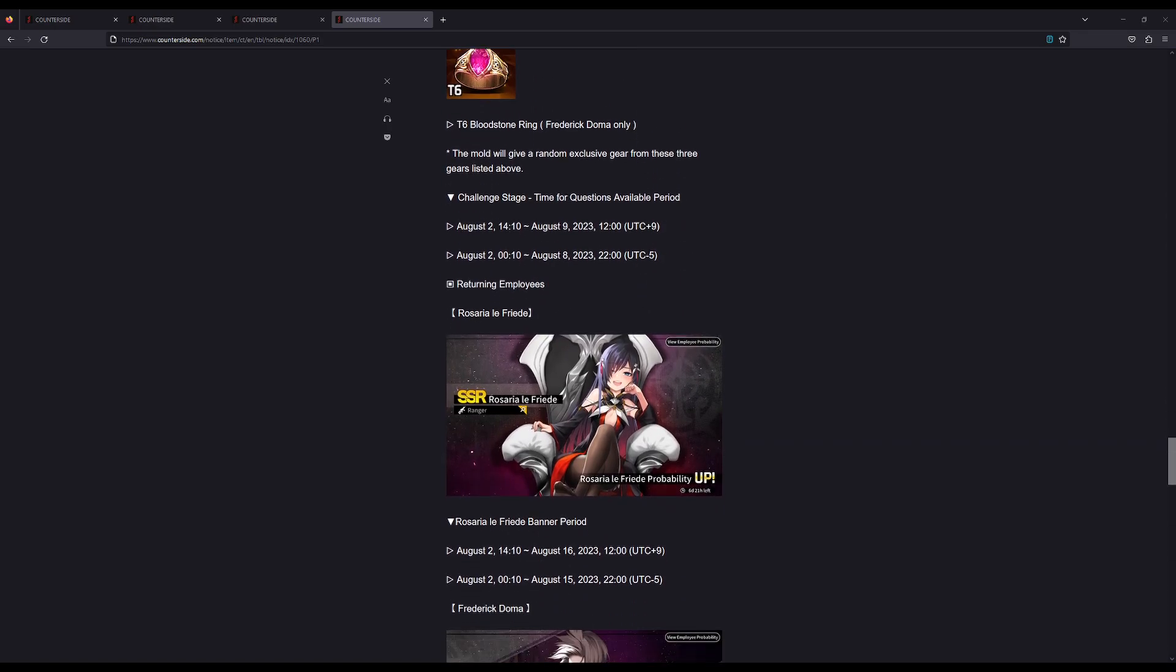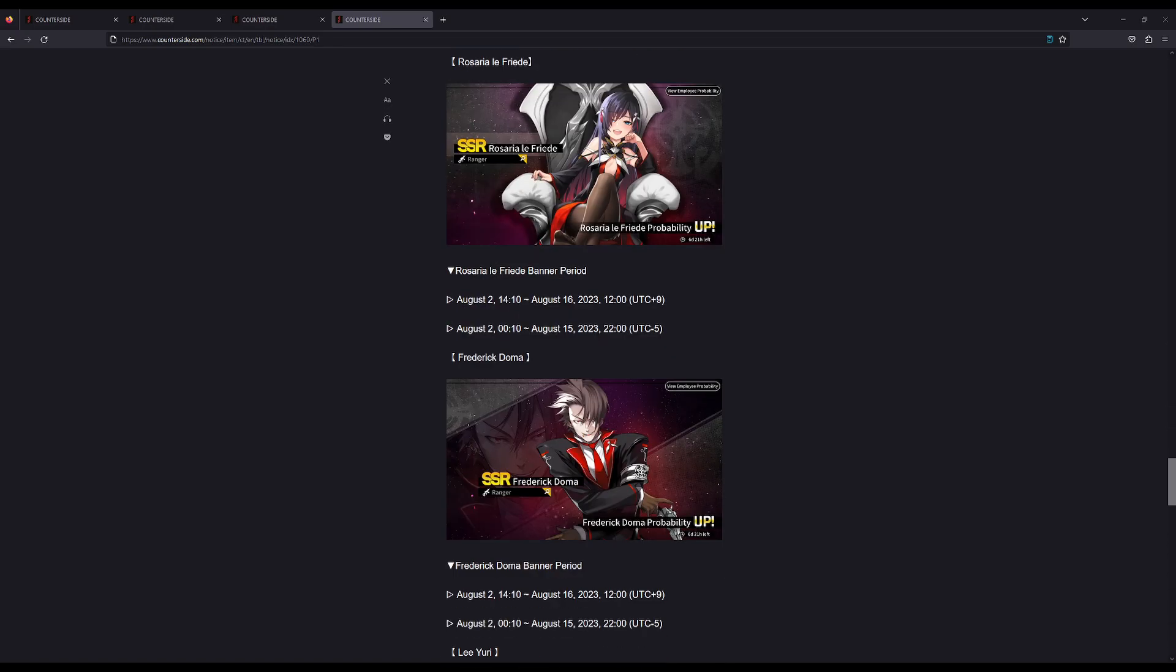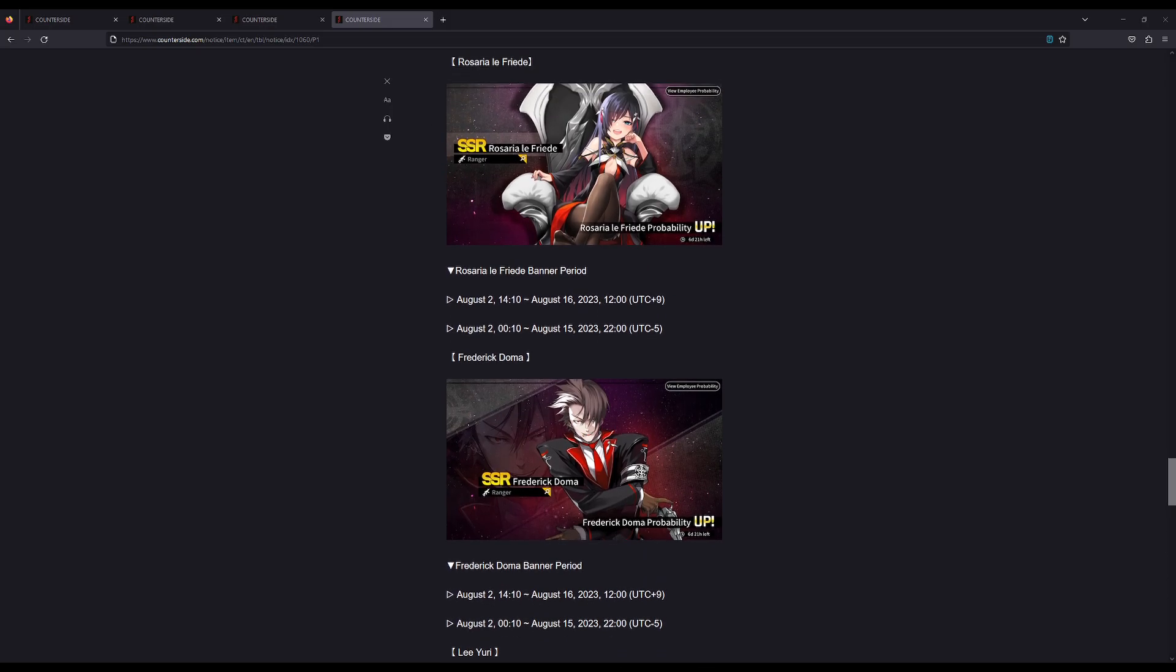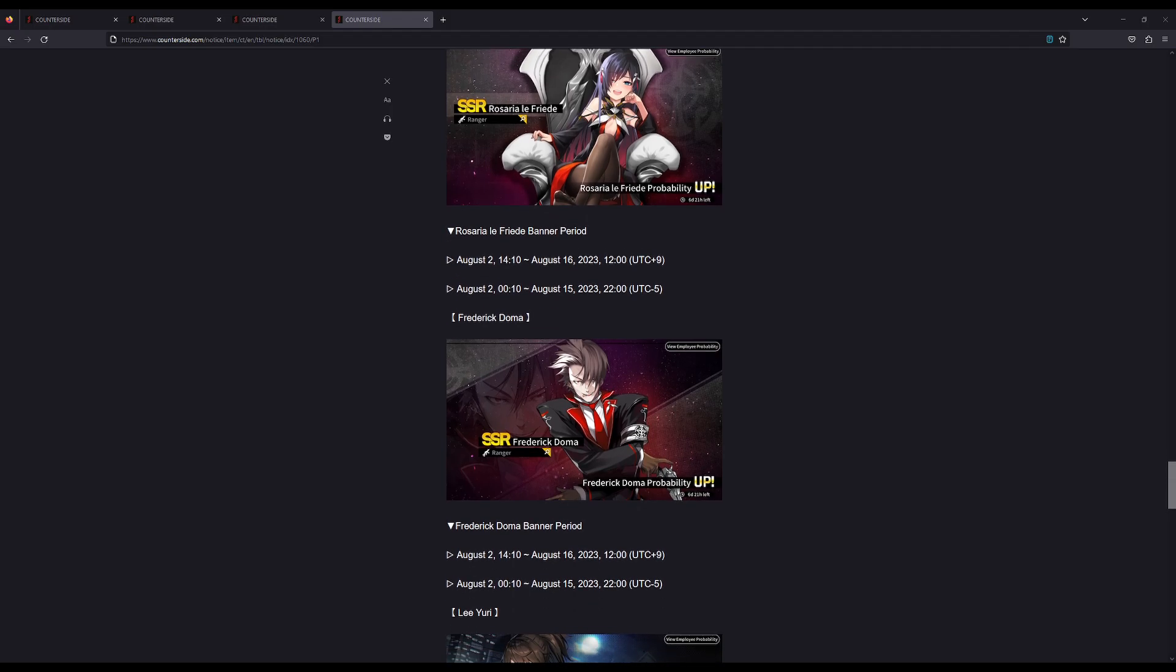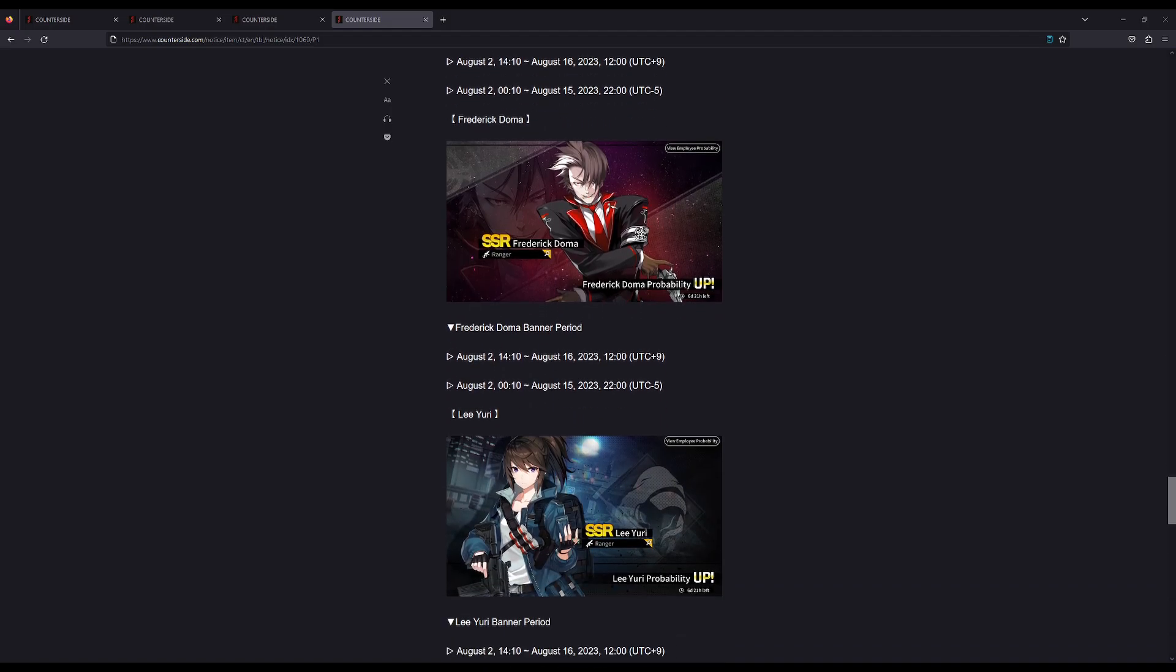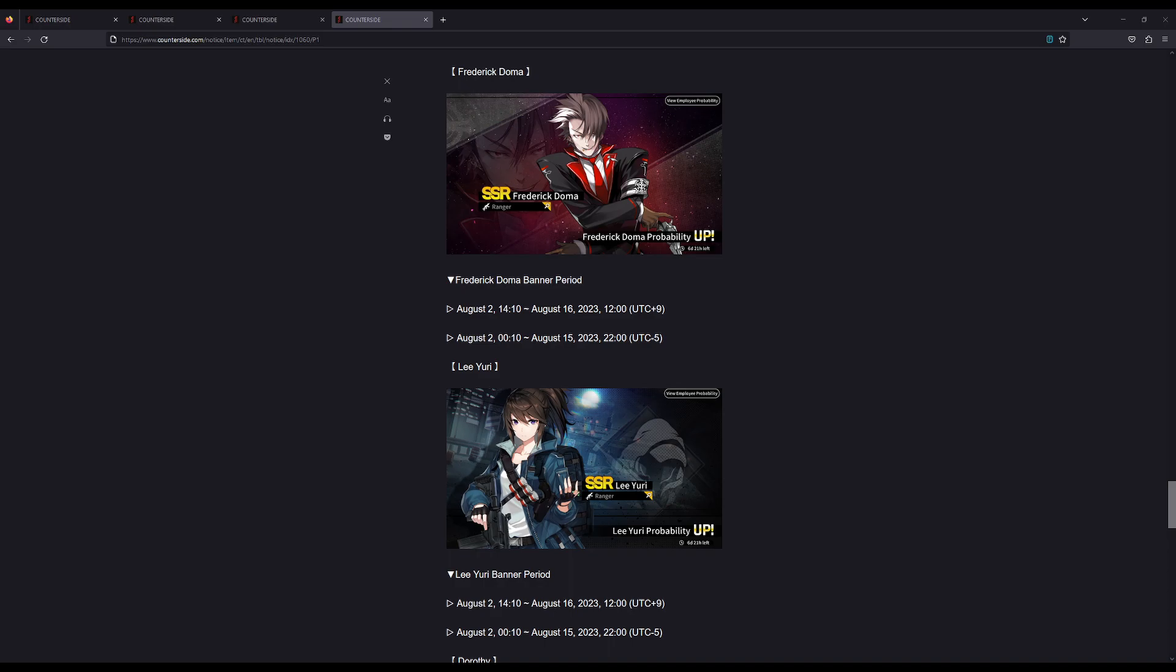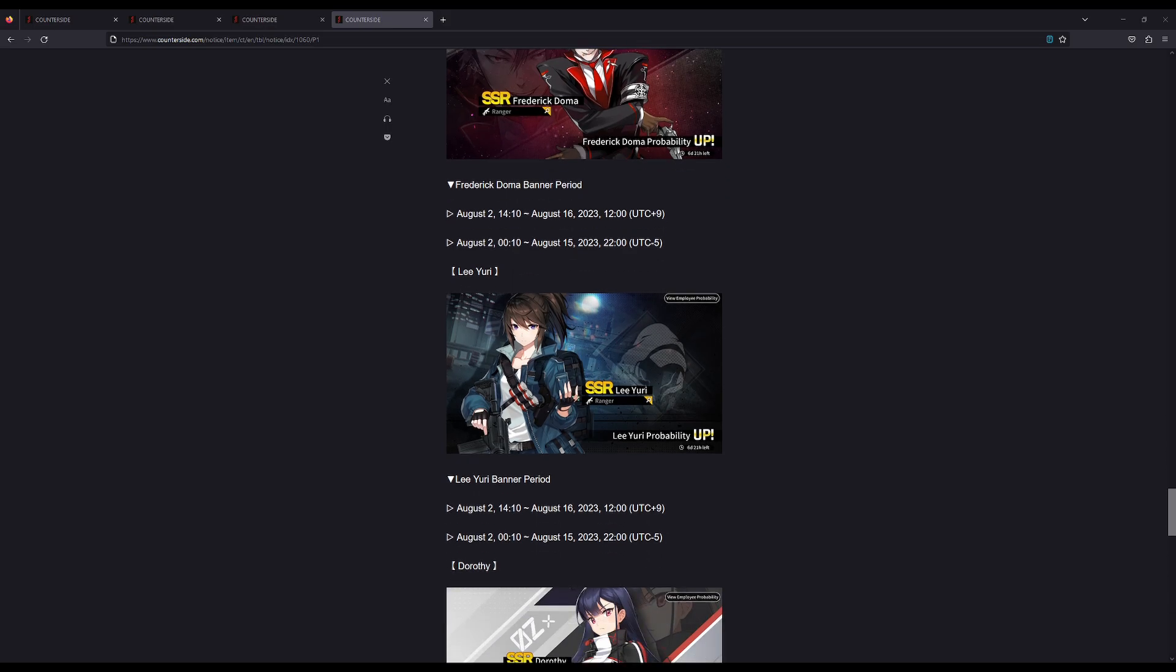In terms of pulling units, Rosaria is still probably worth it, but not so much in today's meta. I think she can still be useful in places, but she's definitely not a must-pick or meta, so if you don't care then you can definitely skip. Same with Frederick—he got kind of pushed by other units that provide amplification and other buffs and debuffs to enemies, so he's not really that useful in PvE. I see him getting benched a lot.